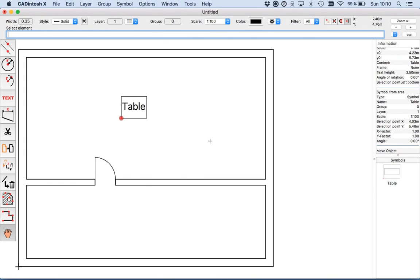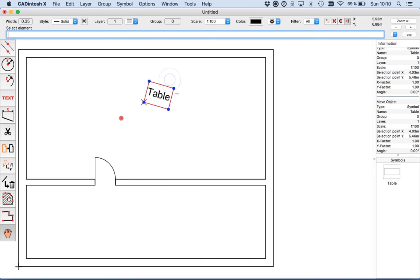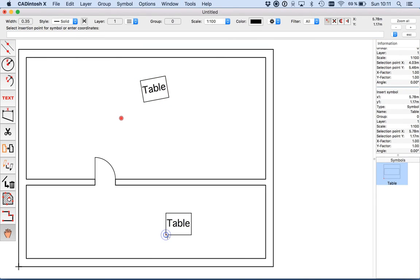The benefit of symbols for such elements is that you can use the hand tool to move it or even rotate it. Also I can select the freehand tool, click onto the symbol, and just place it here.